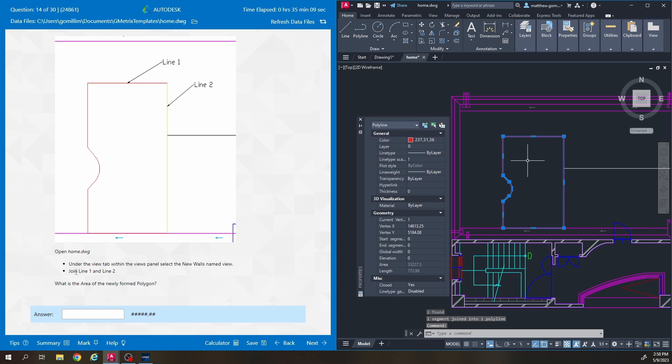Then you can click on it and find the area of the newly formed polygon that'll be under your properties. Looks like we got 33227.5.